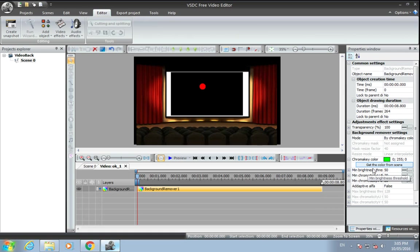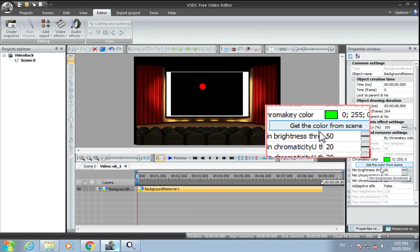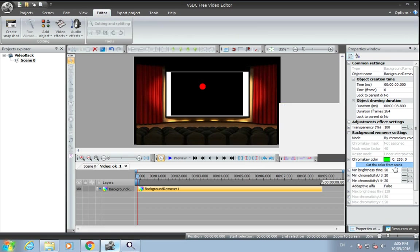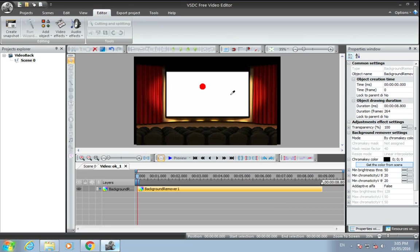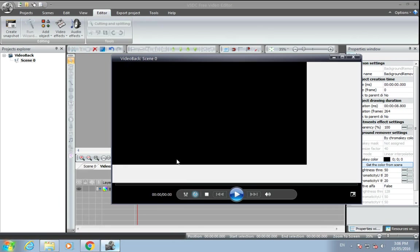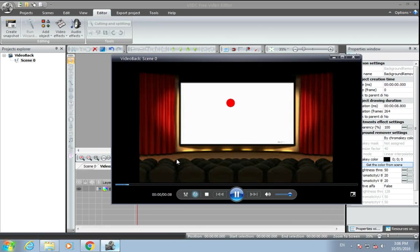You can see 'get the color from scene.' Click here and get this black color. So now you will see...